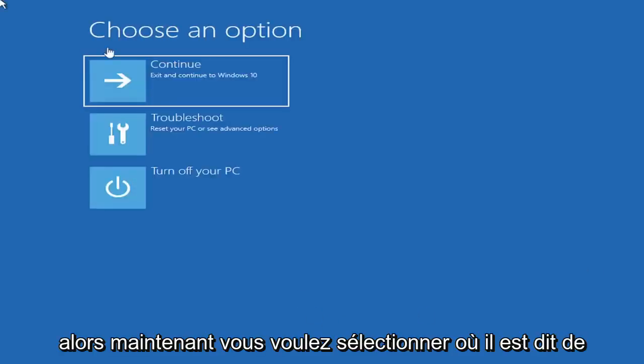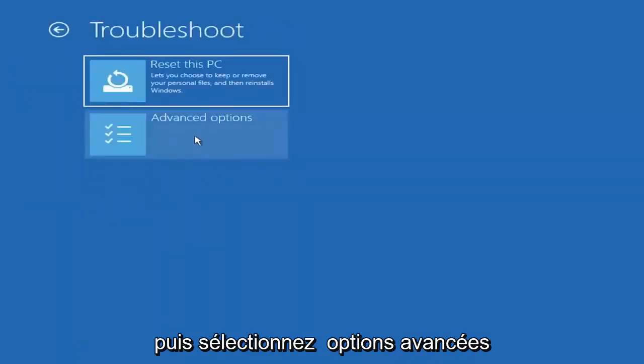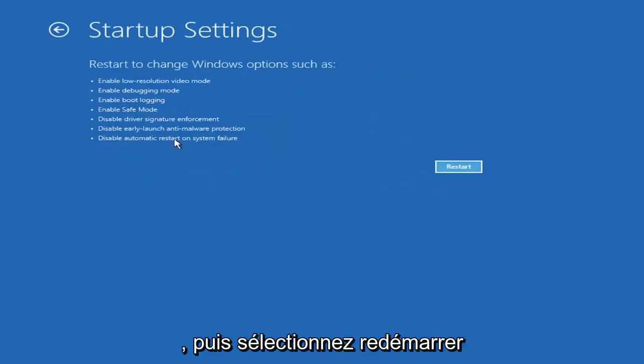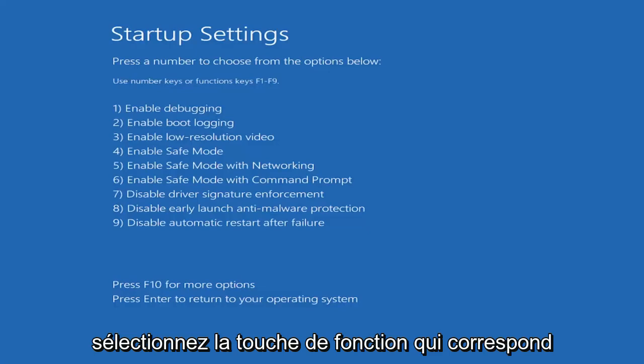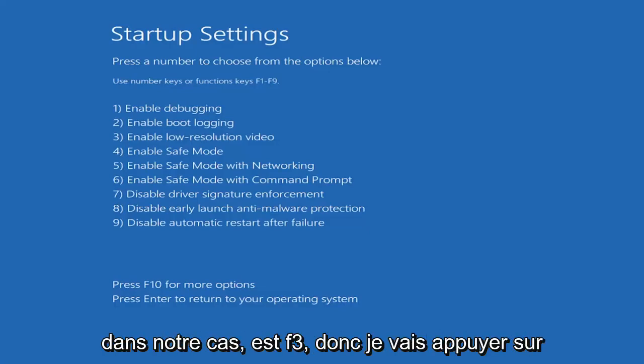Now you want to select where it says Choose an Option. Select Troubleshoot and then select Advanced Options. Select Startup Settings, and then select Restart. Select the function key that corresponds to enabling low-resolution video, which in our case is F3.